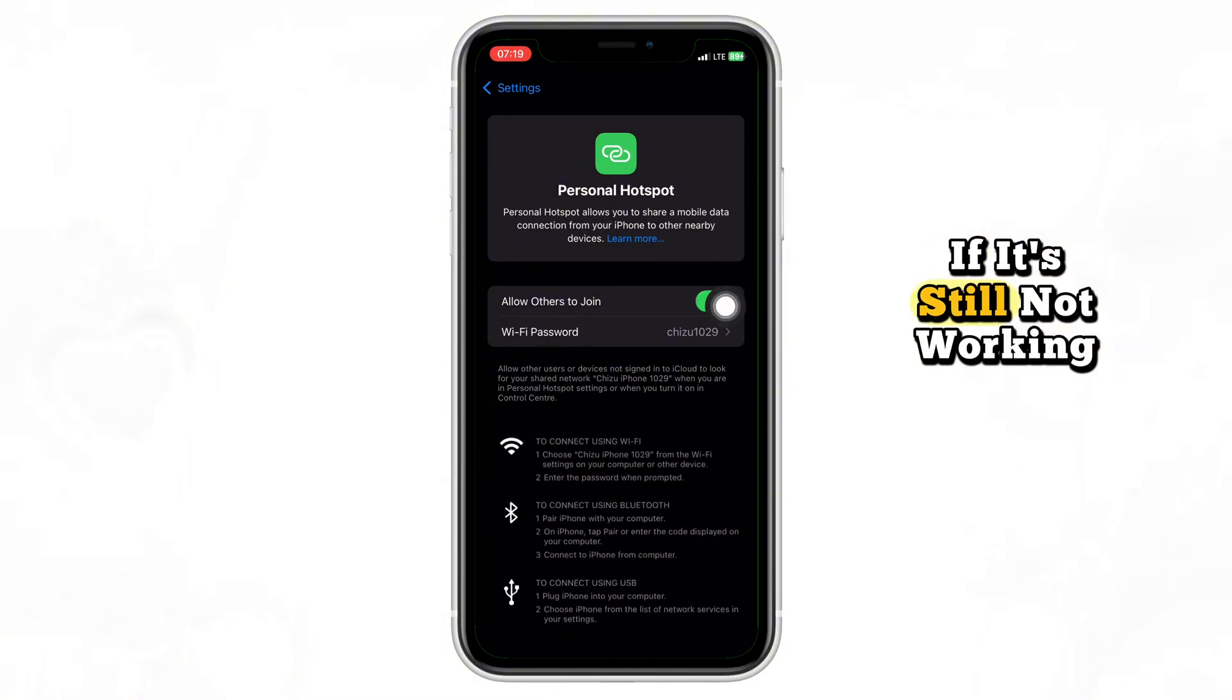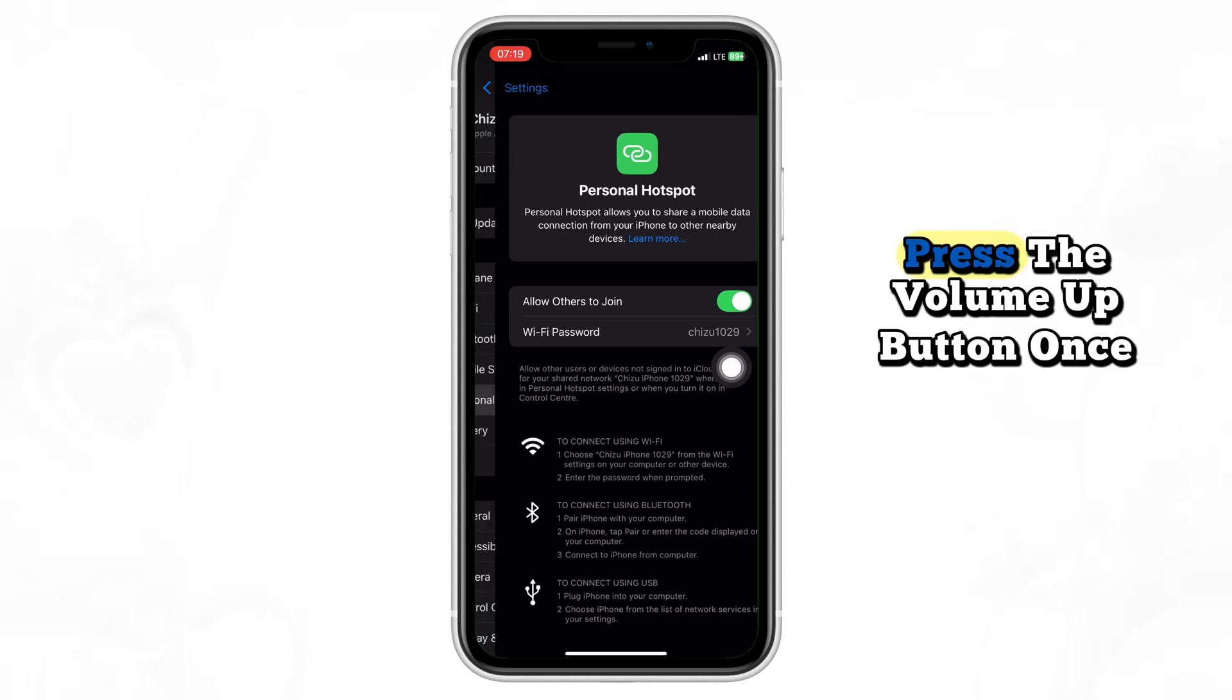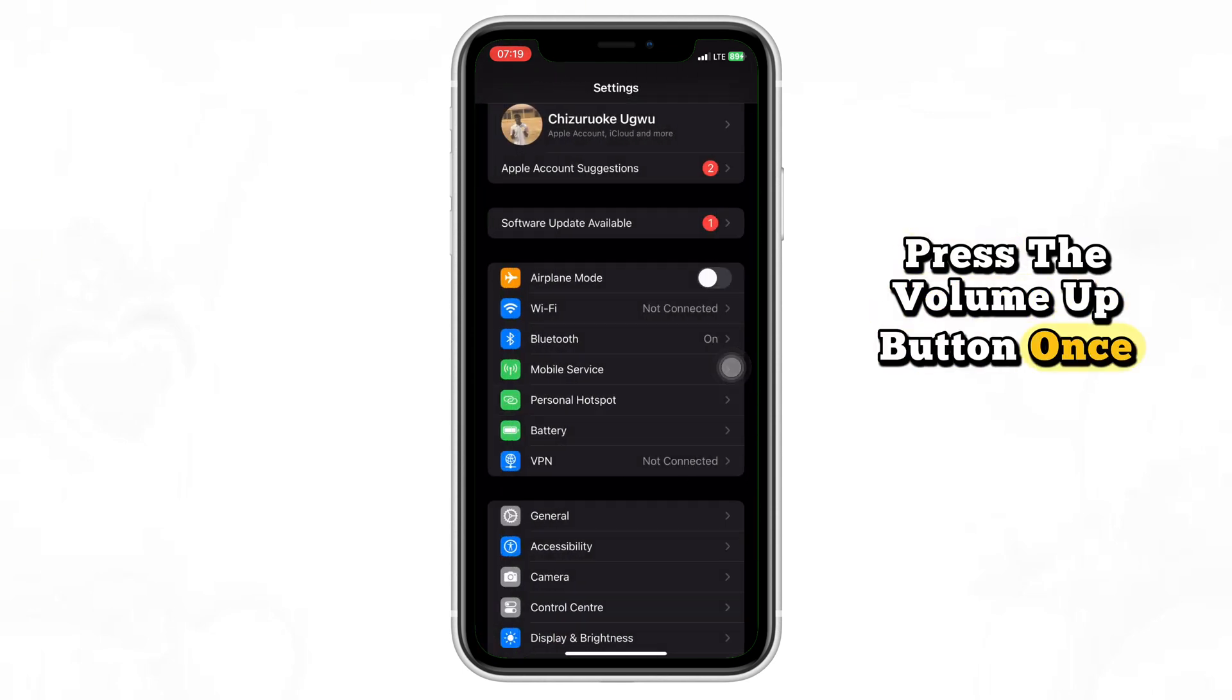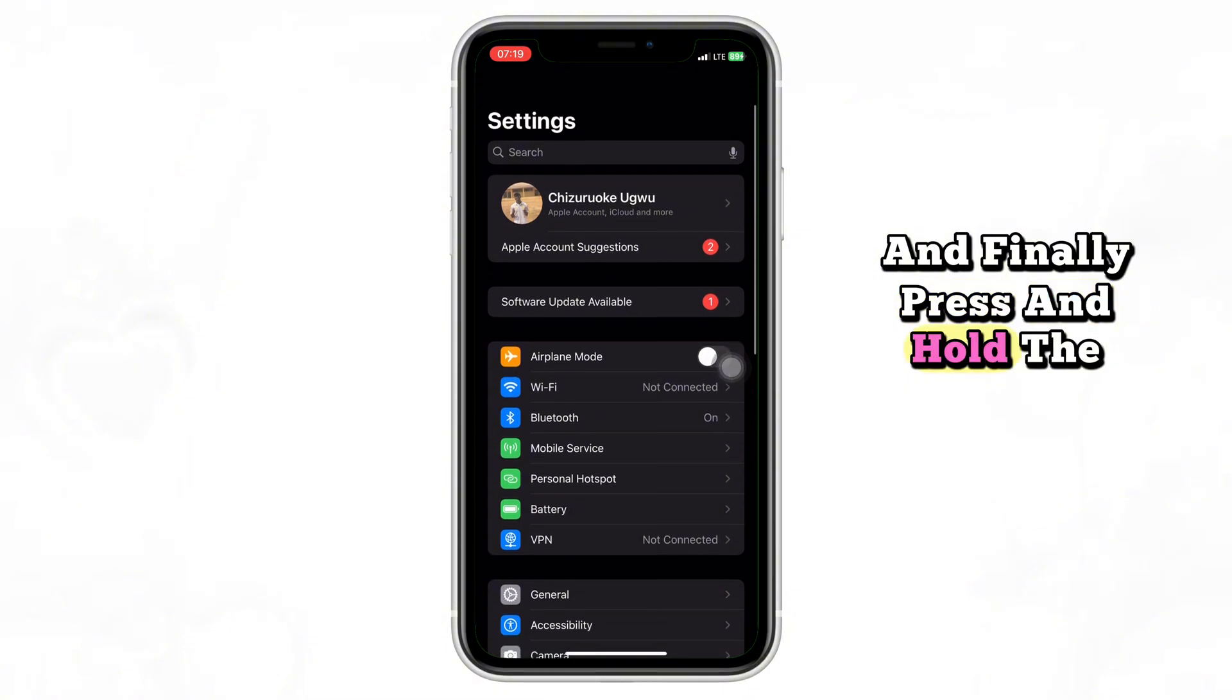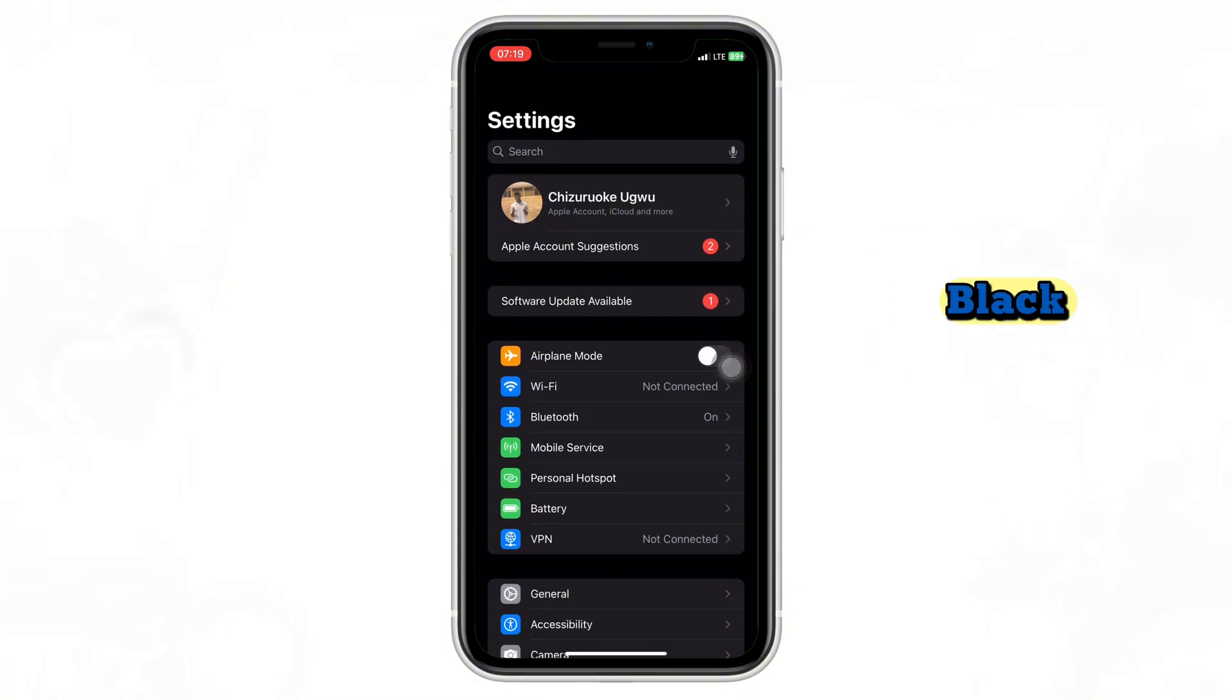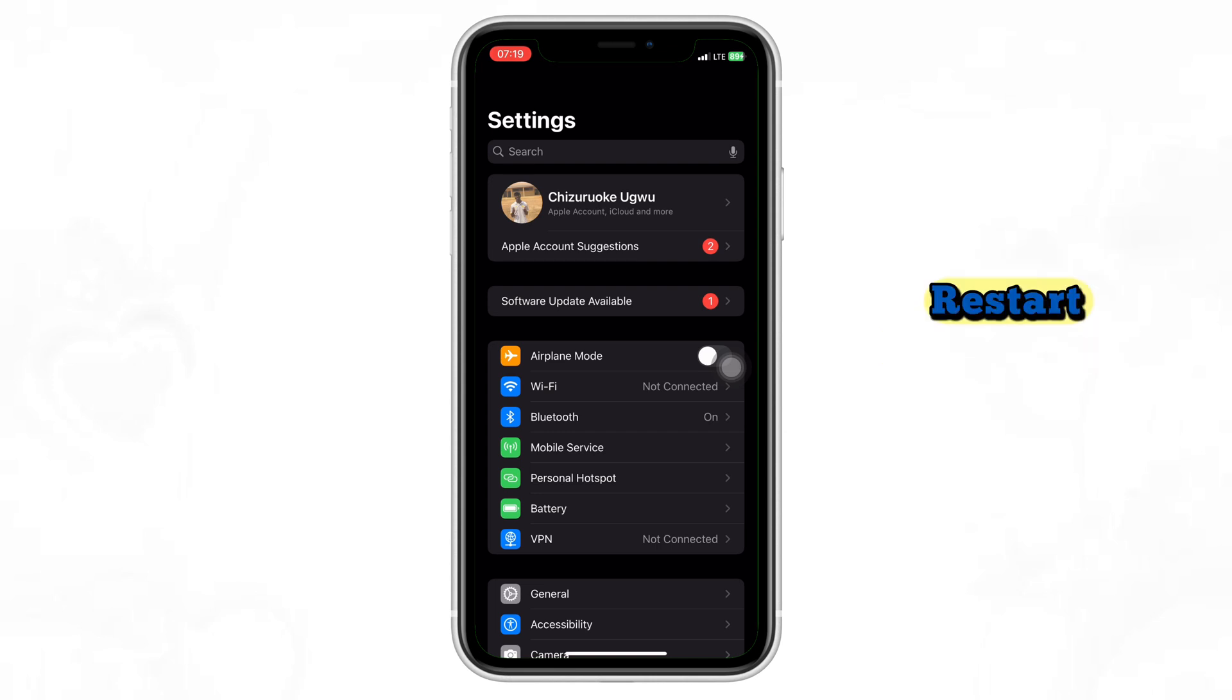If it's still not working, try restarting your iPhone. Press the volume up button once, then the volume down button, and finally press and hold the side button until the screen goes black. Release it when you see the Apple logo, and your iPhone will restart.